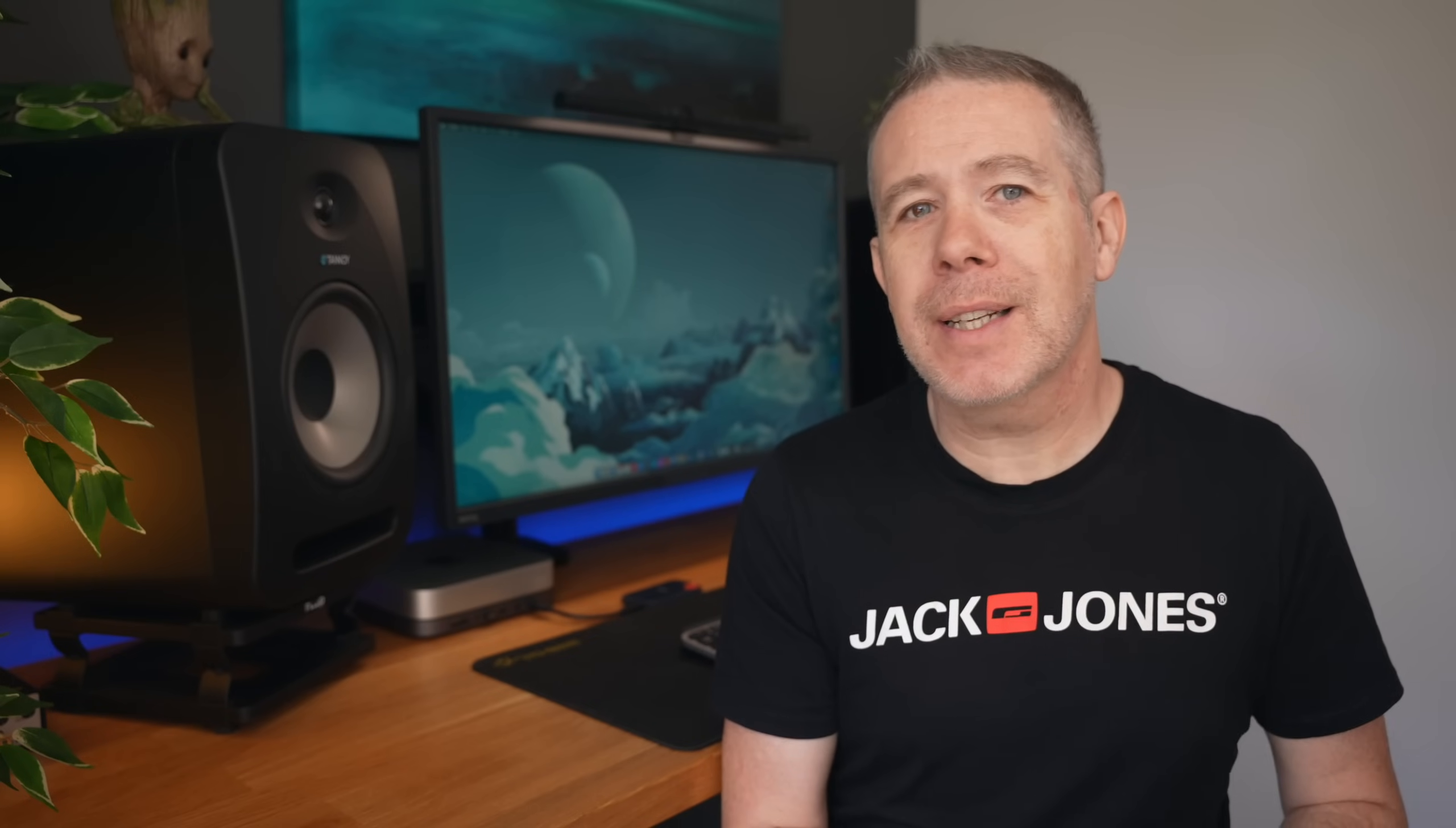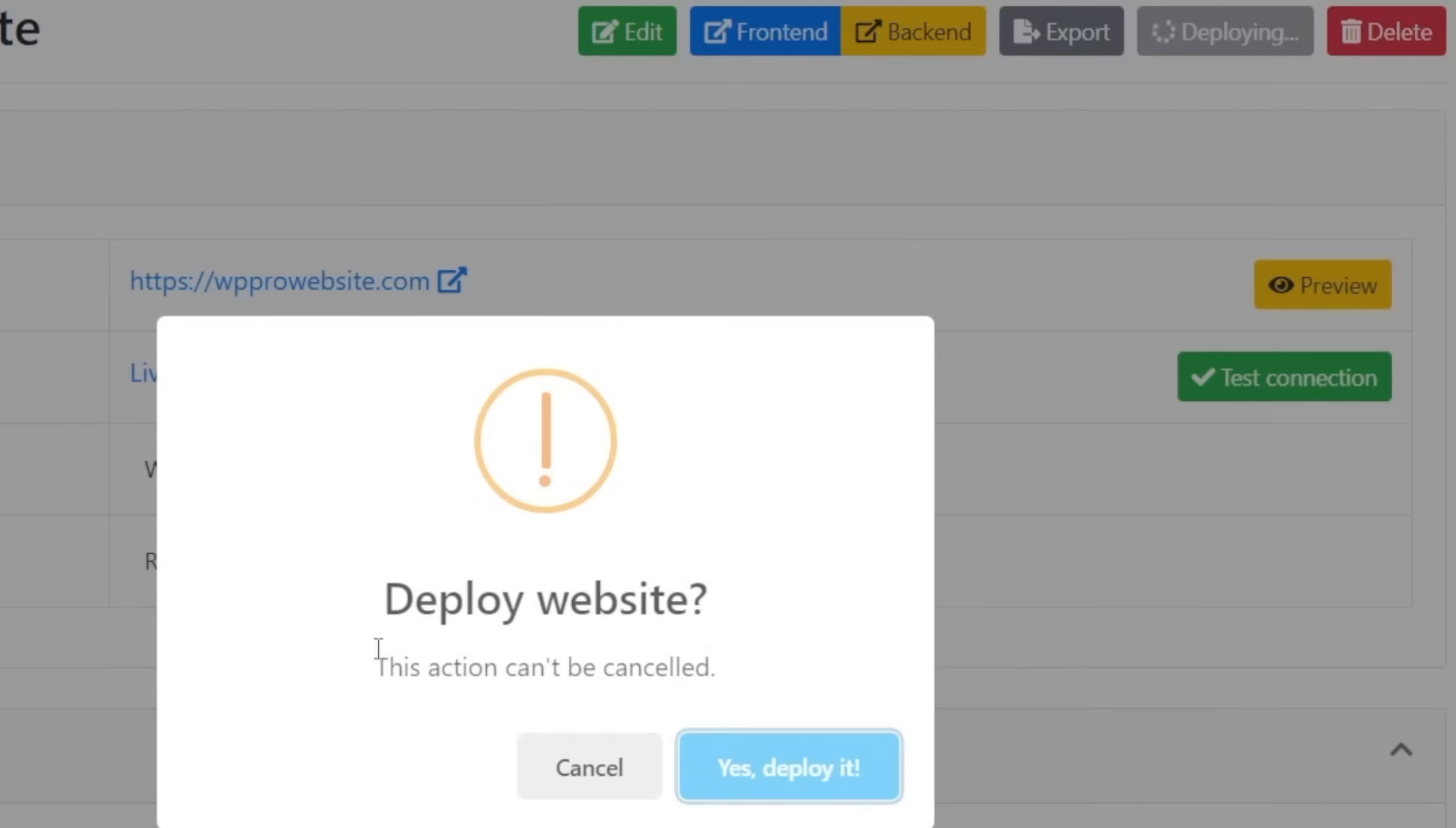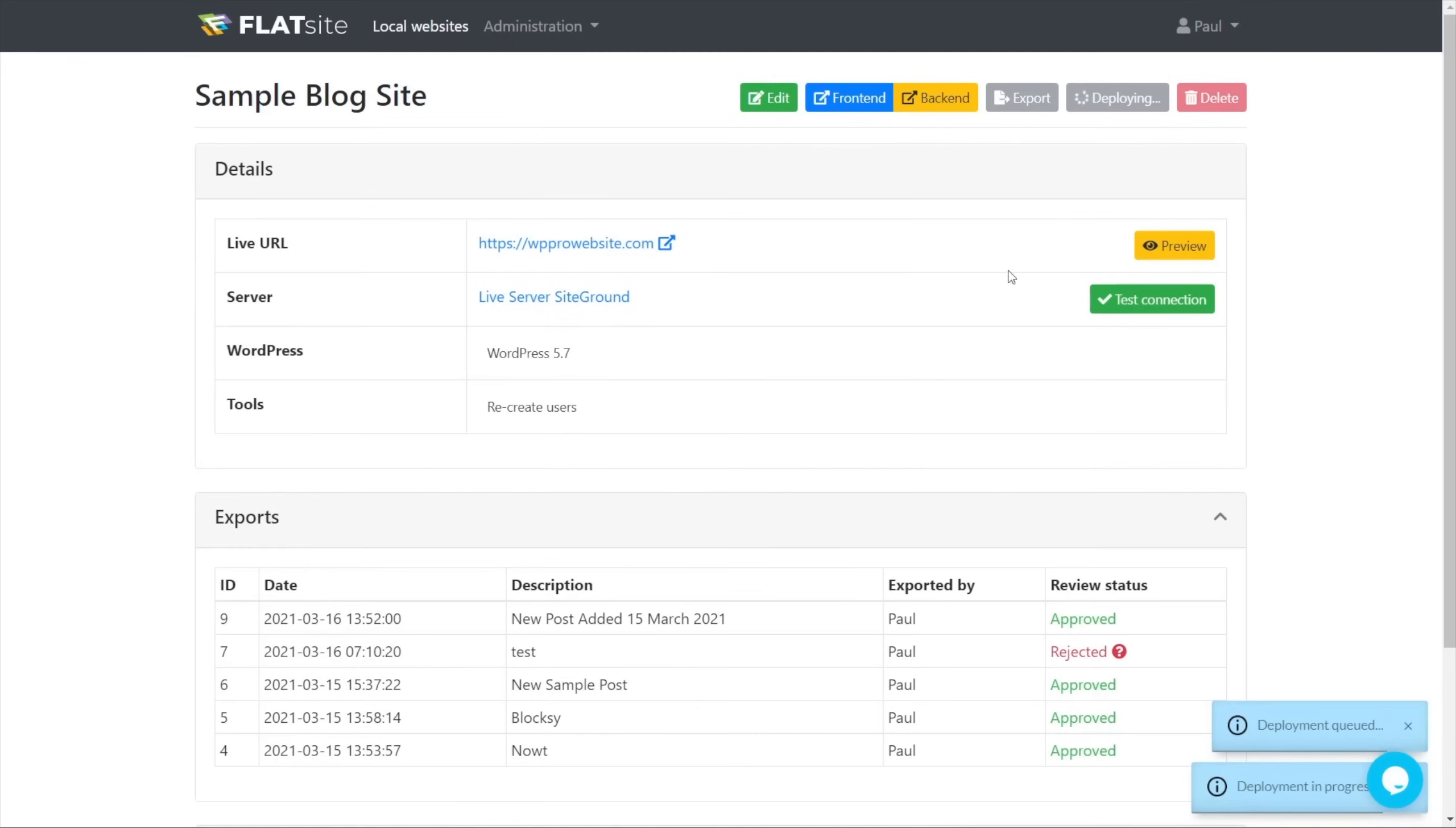We've now exported and approved those changes, and we're now ready to deploy them. All we need to do is click the deploy button, sit back, and wait for those changes to be deployed. So let's do that. Let's hit deploy. Say, do you want to deploy this website? We're going to say yes, we do. And that's going to go ahead now and deploy that.